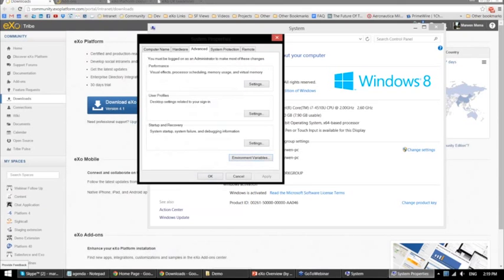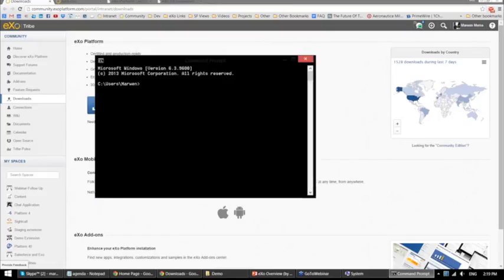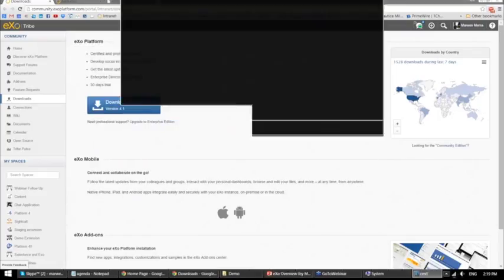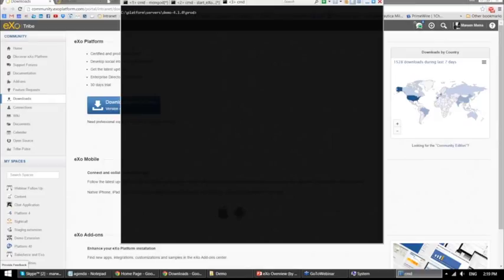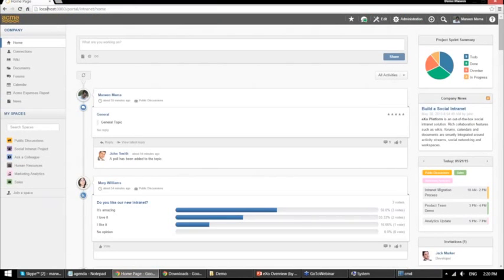Once you have set up your environment, go to your terminal or command prompt and navigate to your EXO Platform directory. To launch the platform on Windows, type start_exo.bat and hit enter. On Linux, use the .sh script. The server will start, and then you can go to your browser and navigate to localhost:8080. That is all you have to do to install EXO Platform and start using it.